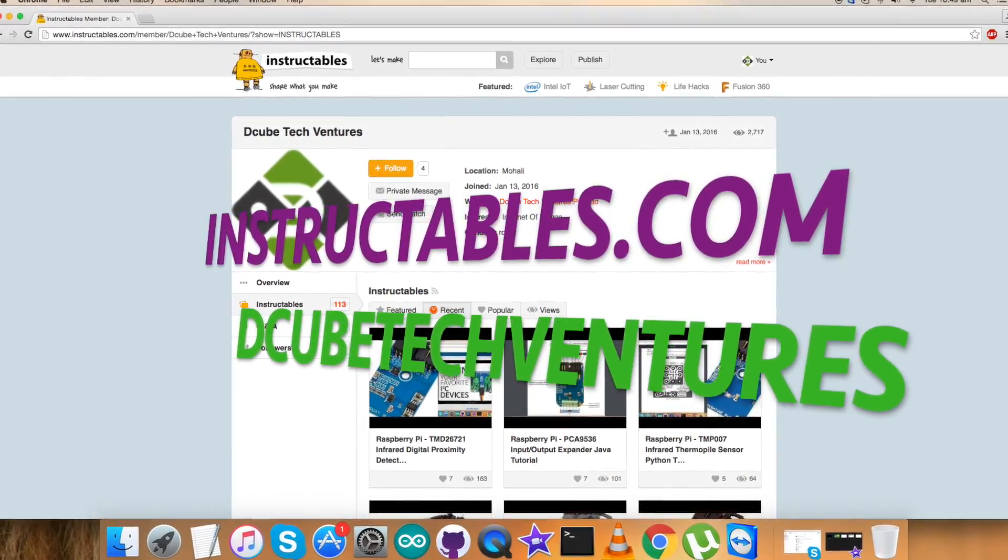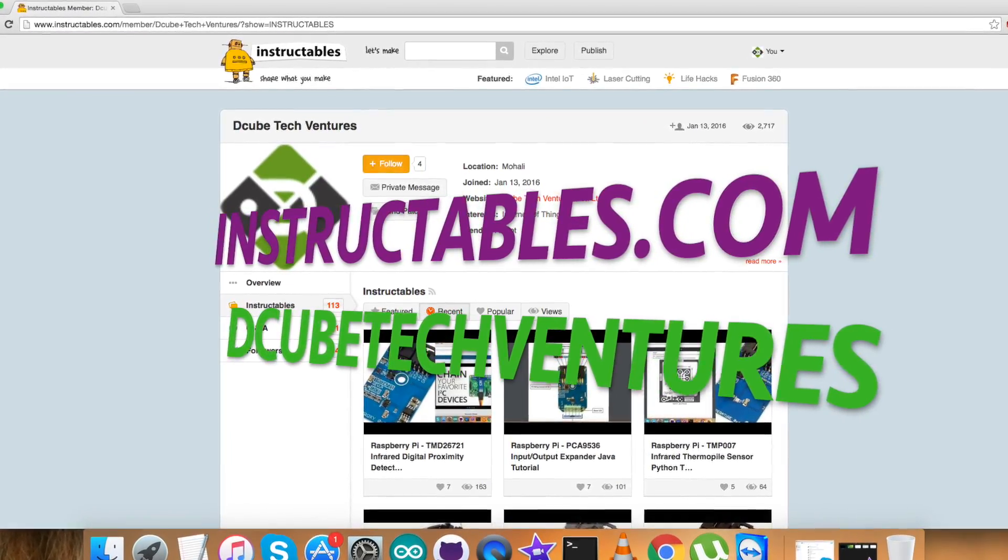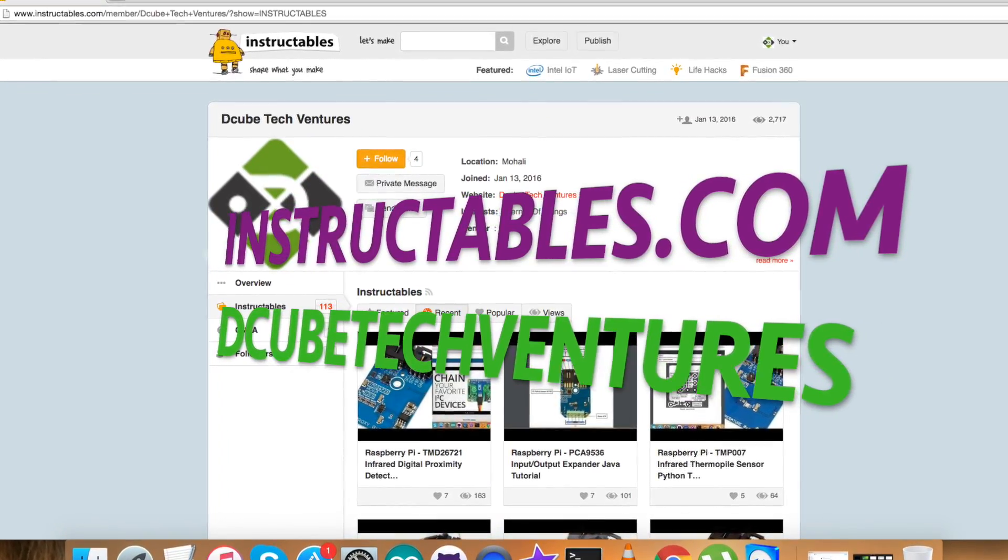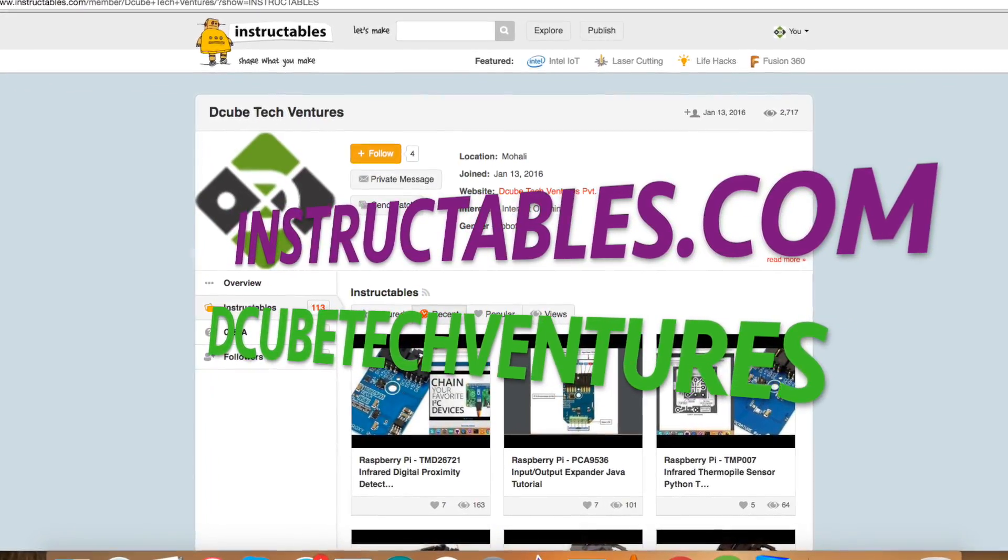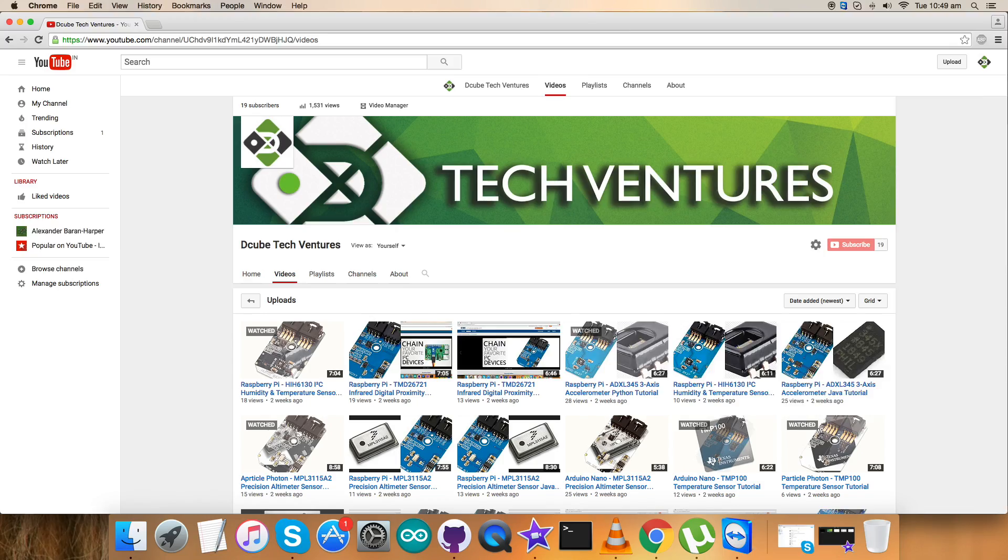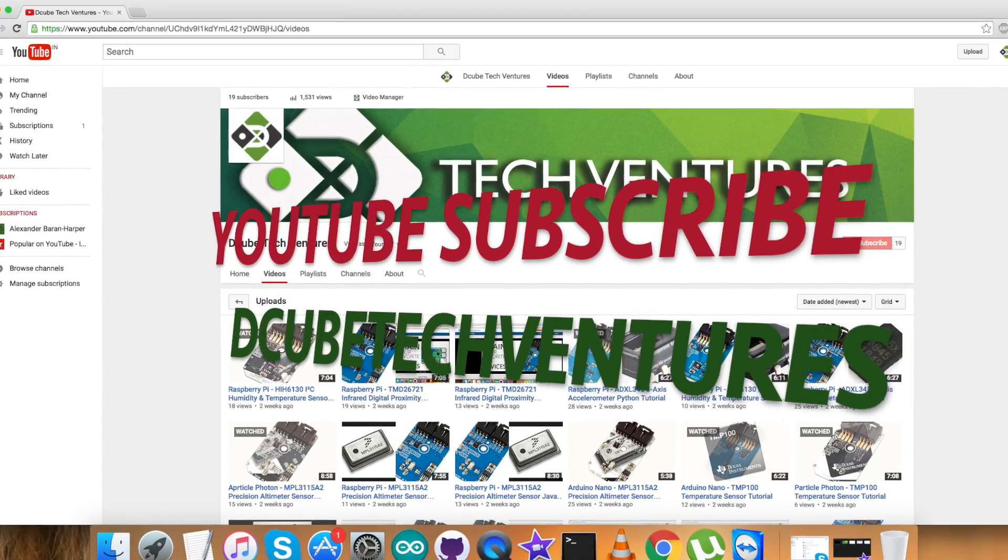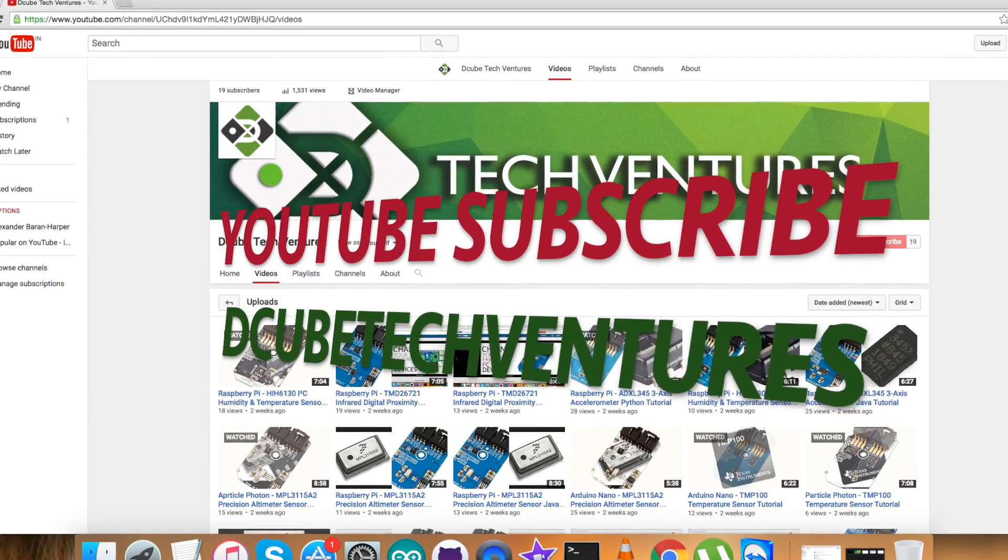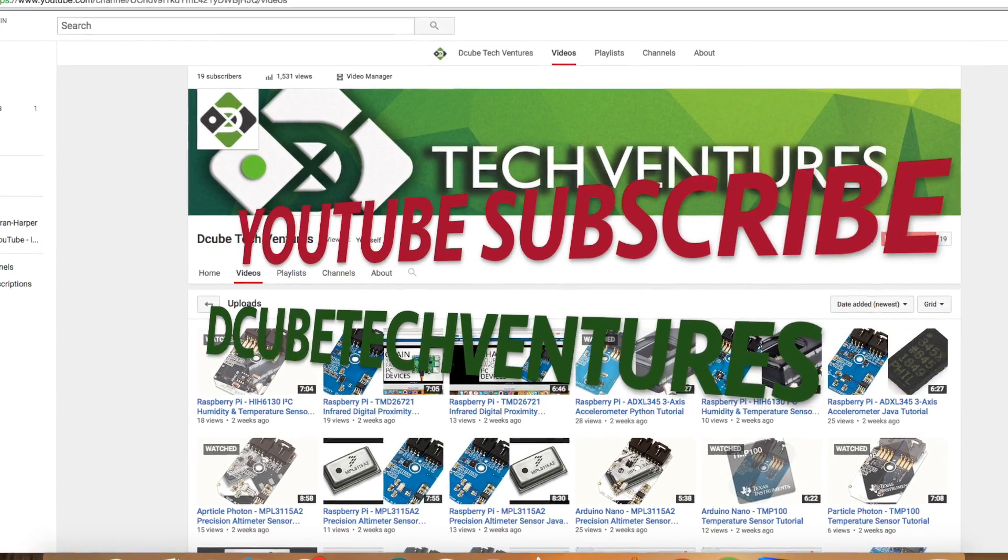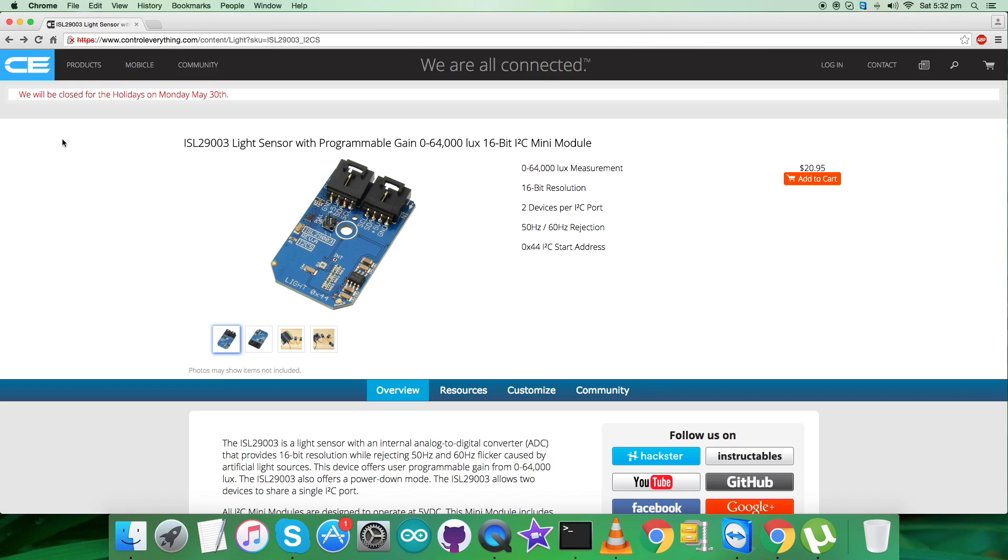For articles and blogs, you can have a look at instructables.com for us. To subscribe for more video tutorials like this, you can go to our YouTube channel. I hope you enjoyed this video and thanks for watching.